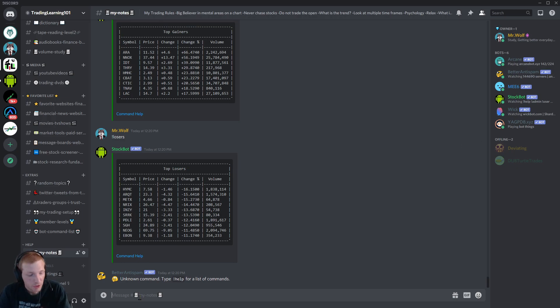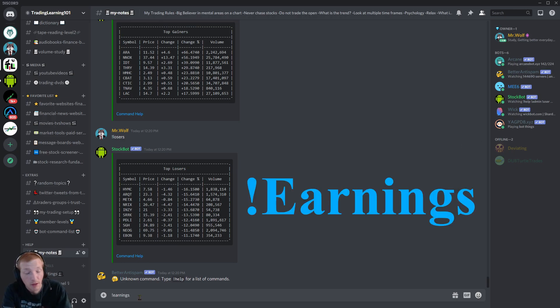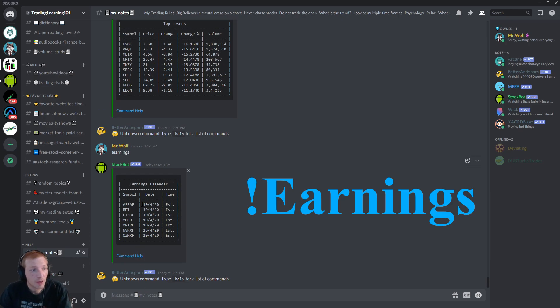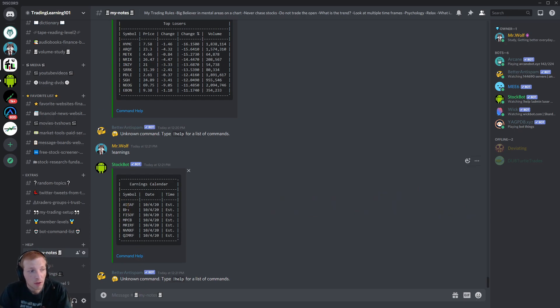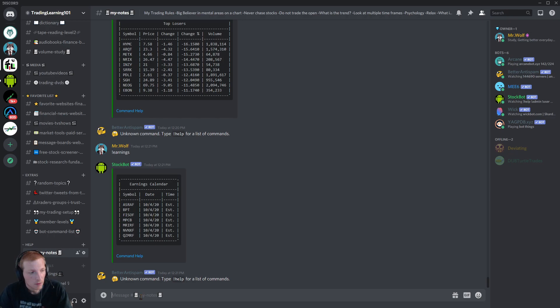Let's say you want to see the earnings, the upcoming earnings. Type in exclamation mark earnings. And here's a list of the upcoming companies and the date they're going to release earnings.